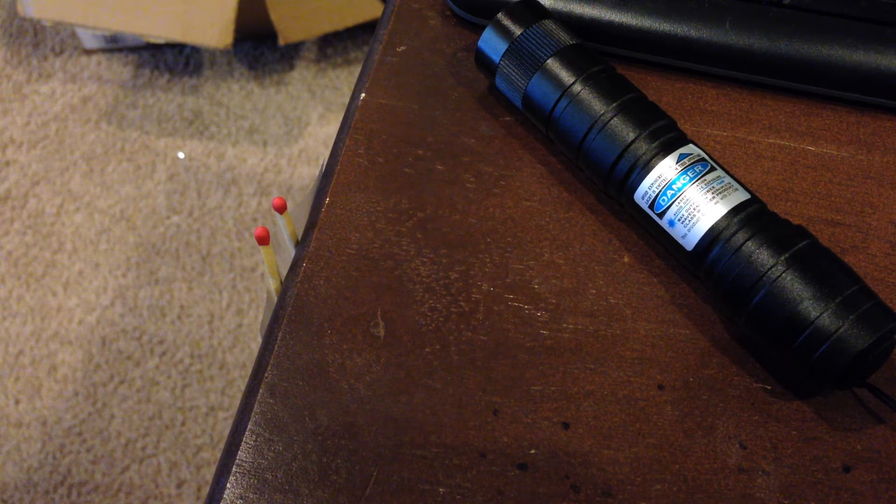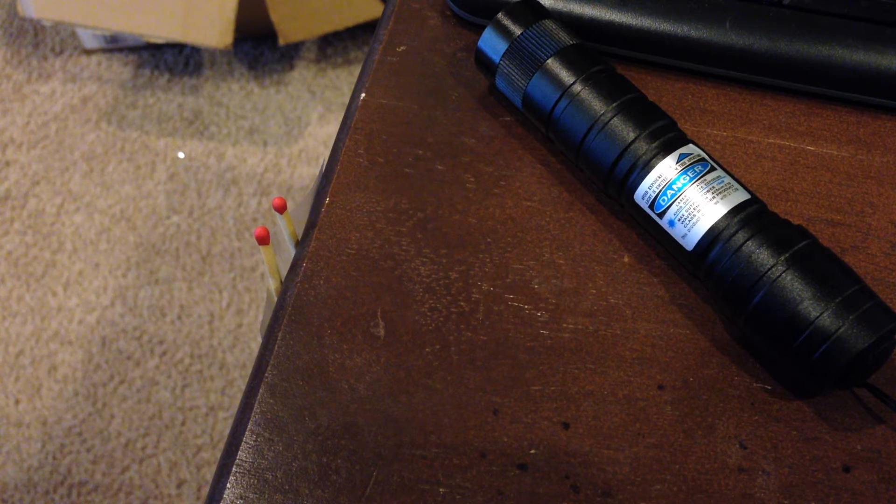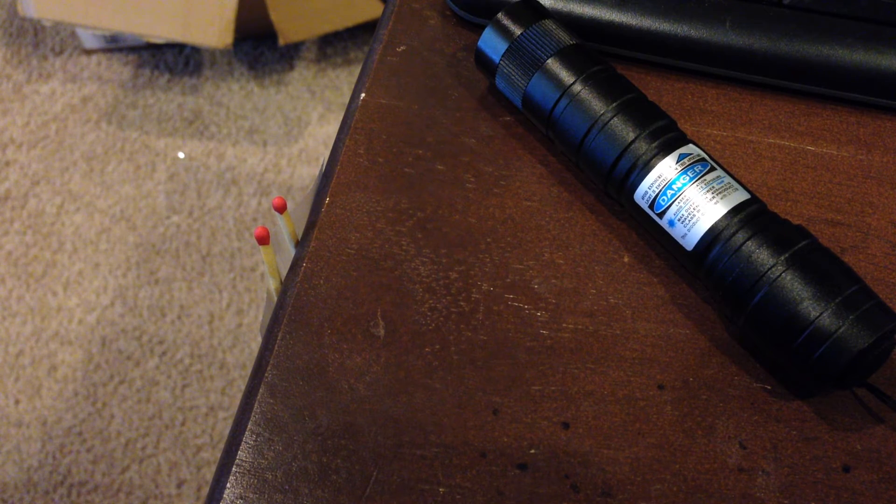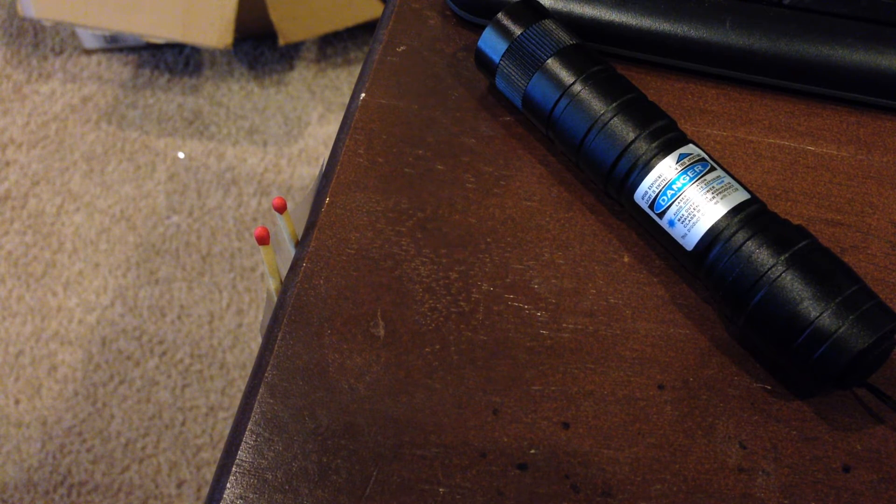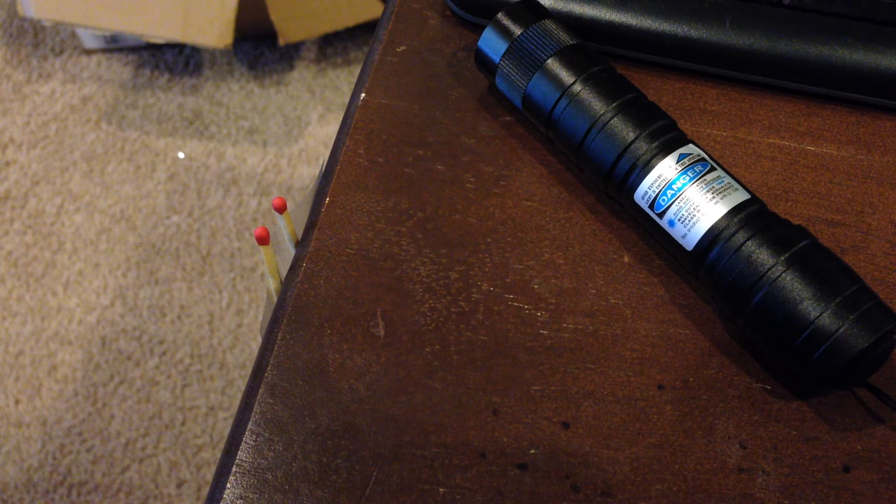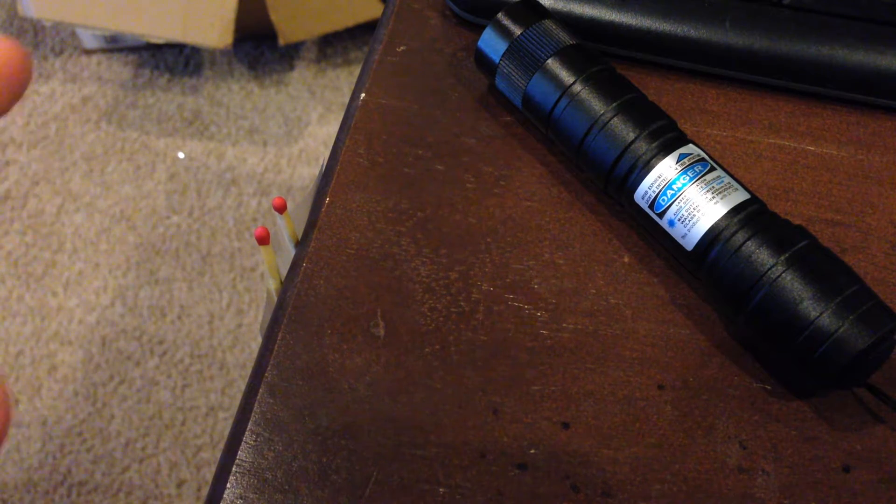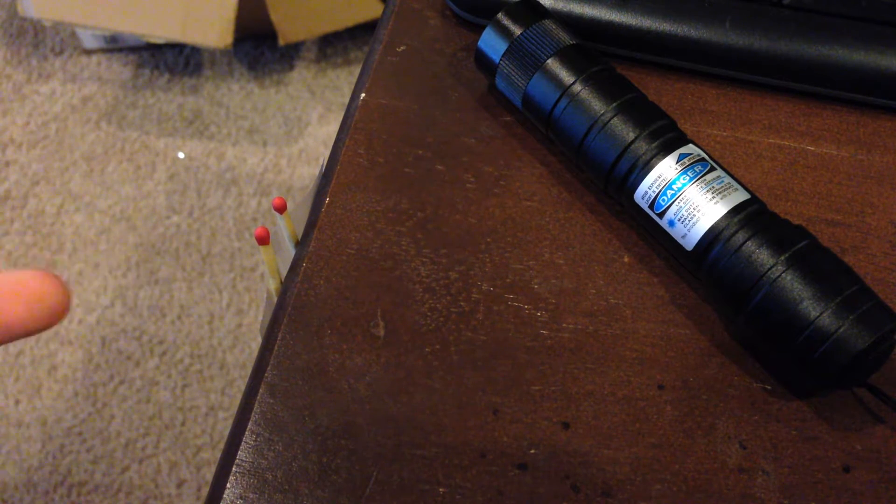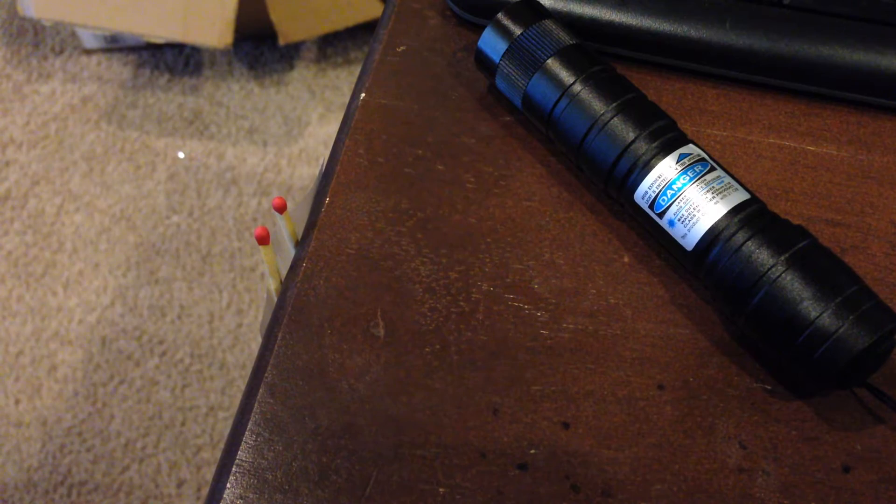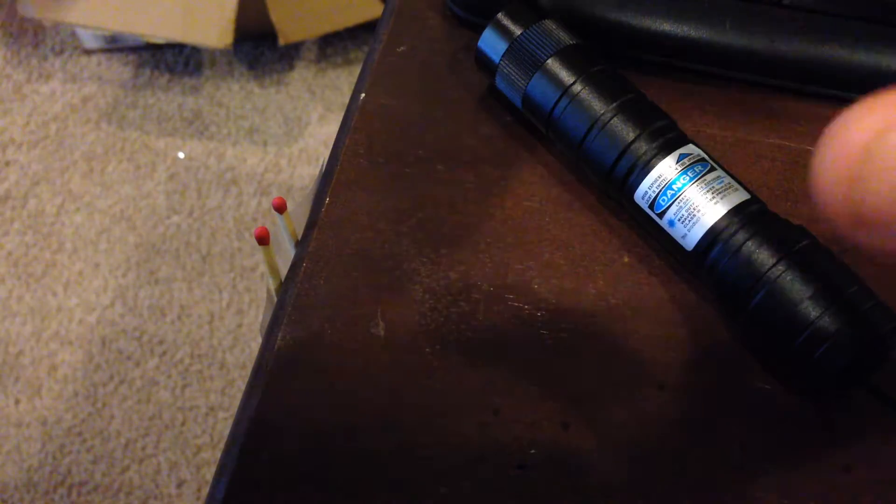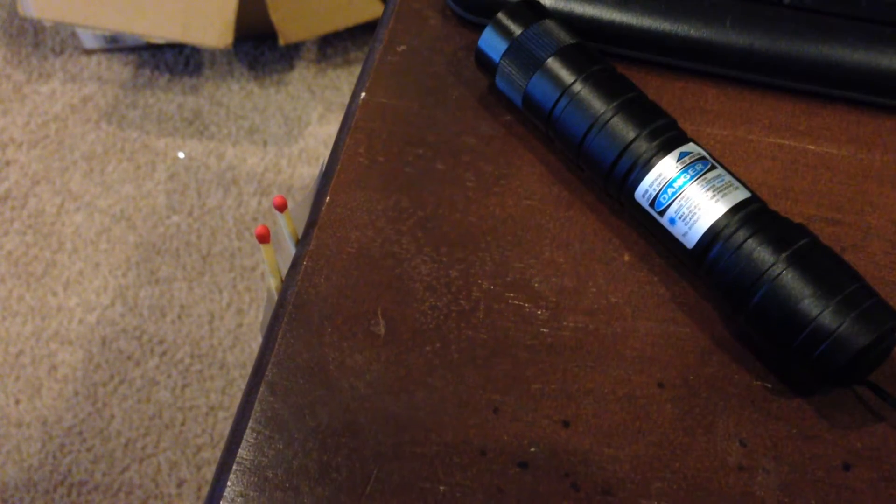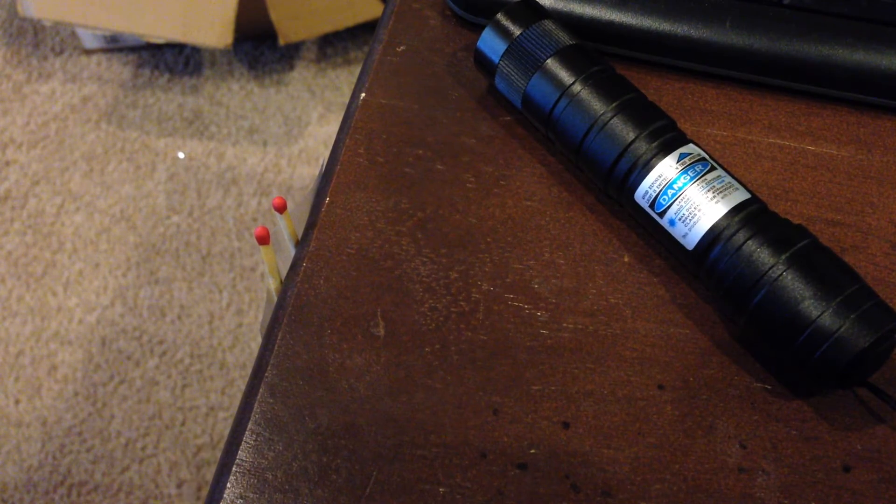I just did not have the laser focused correctly, so that is what this video is going to be about. I'm going to be demonstrating that this laser can in fact light a match as well as cut a piece of electrical tape in half. Let's go ahead and get started.